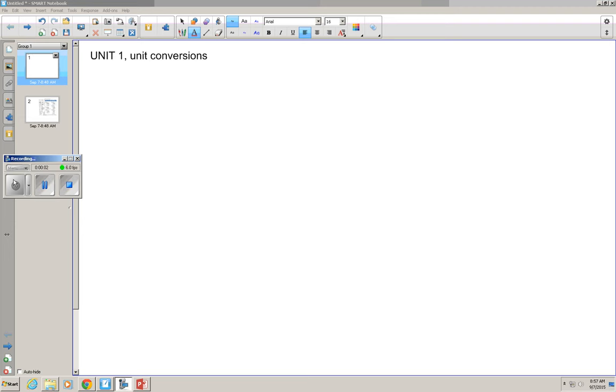Hello, everyone. Welcome to Chemistry. This is Unit 1, our first lecture. We'll be talking about measurement standards, unit conversions, and I'll be doing some examples.